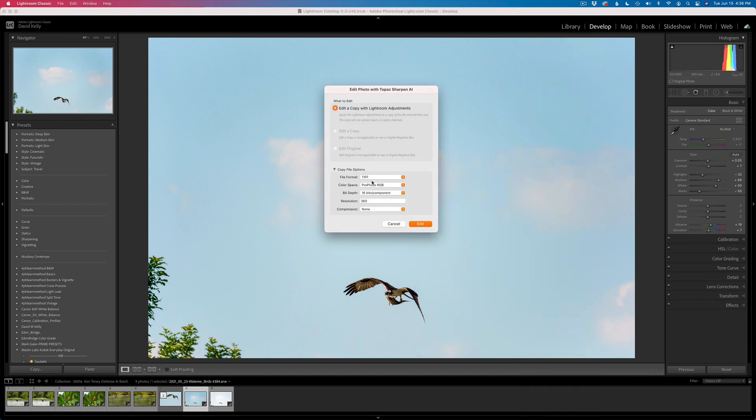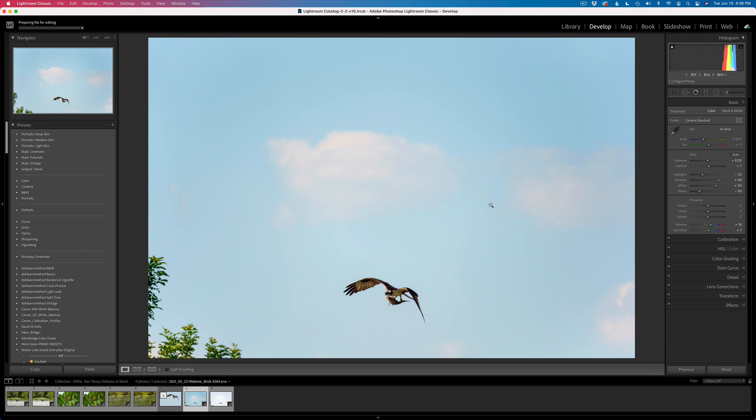I'm just going to send it out as a TIFF file, ProPhoto, which is the largest color space. I'm going to use a resolution of 360. I'm not going to use any compression. I'm going to go ahead and click edit, edit in copy with Lightroom adjustments. This will fire up Sharpen AI, and we will get started.